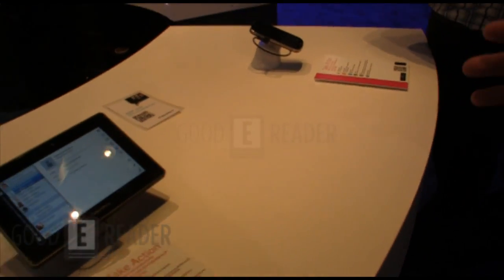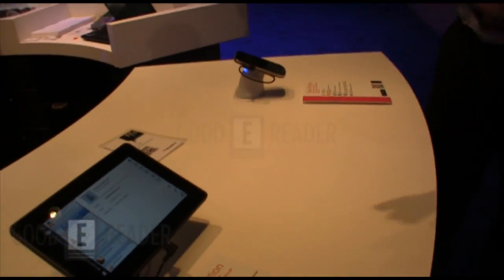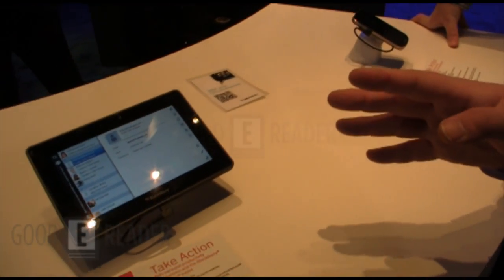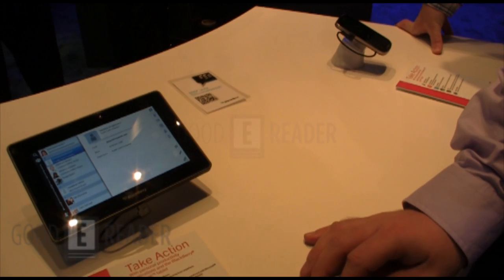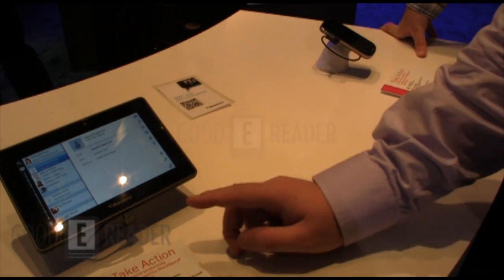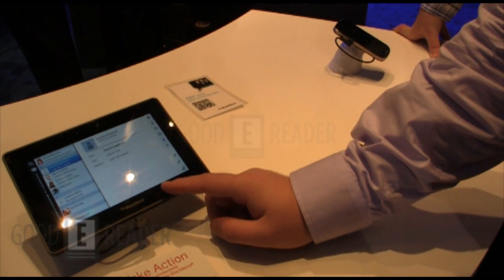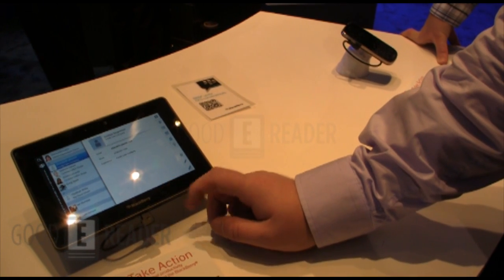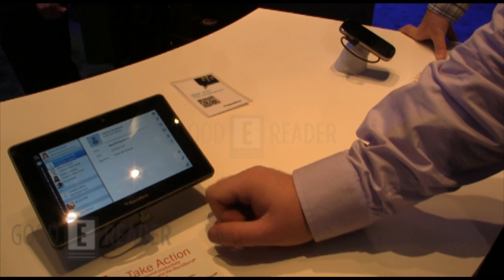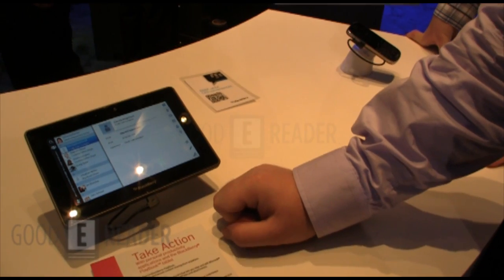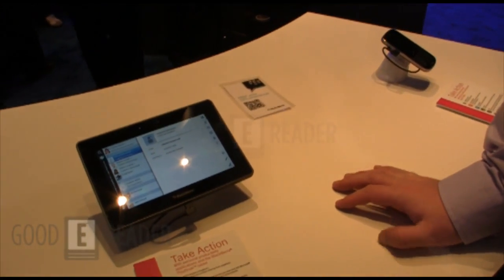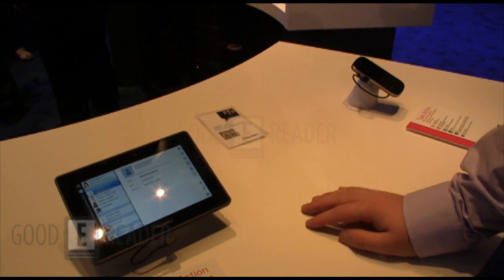So pretty well with BlackBerry Playbook OS 2: native email, contact list, better streamlined support for Android apps, and being able to use your BlackBerry smartphone via the new Bridge software to interact with your Playbook and type on your Playbook using your BlackBerry physical keyboard. This is Good E-Reader at CES 2012, checking out BlackBerry Playbook OS 2.